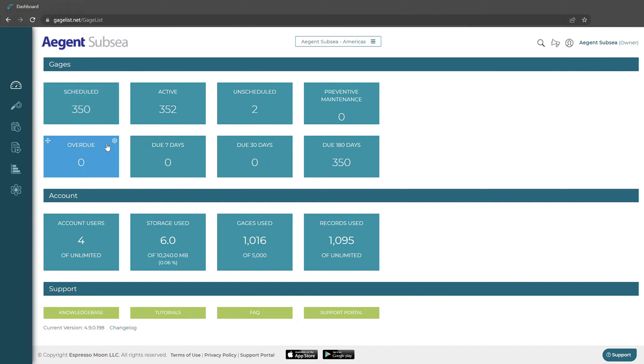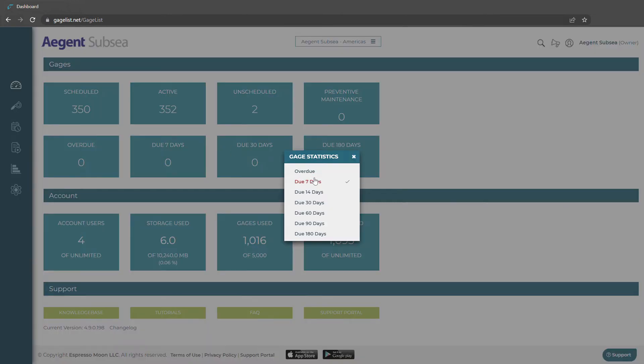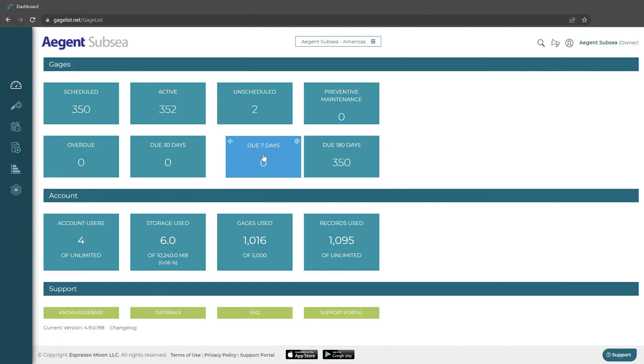The bottom four tiles are going to be scheduling related to show us our overdue gauges or gauges due within a certain date range. We can go from seven days all the way out to 180 and we can move those around as well.